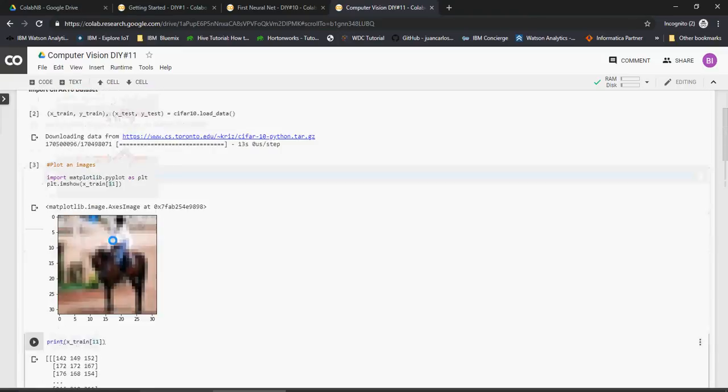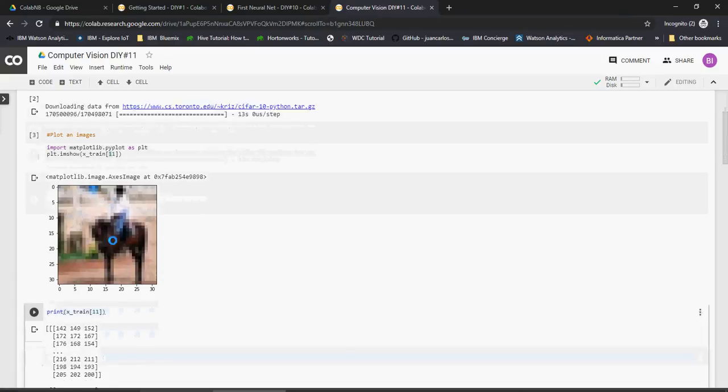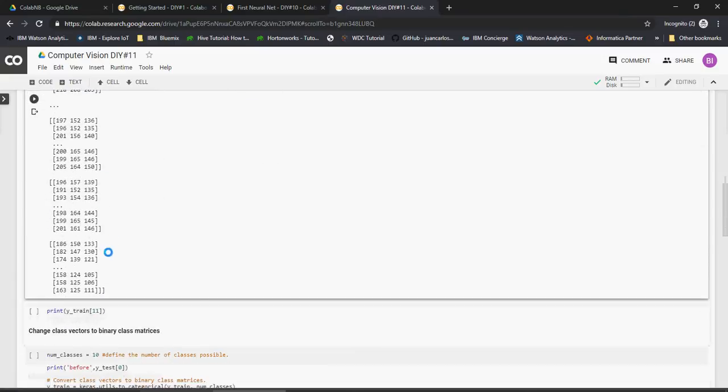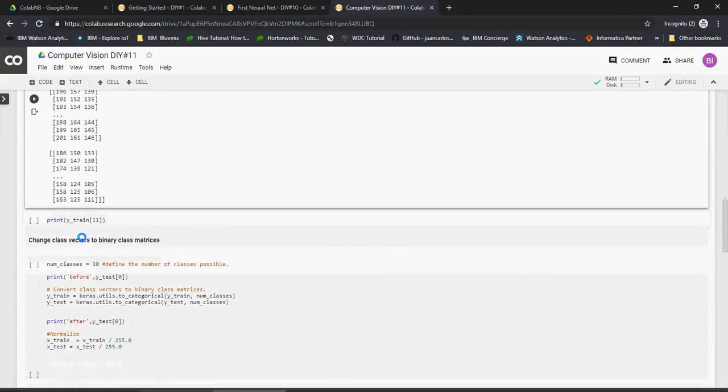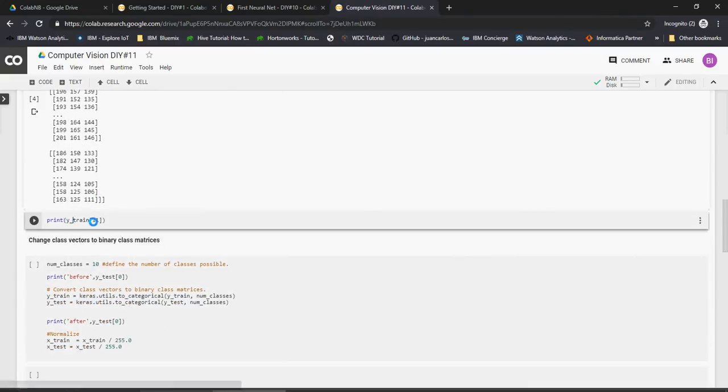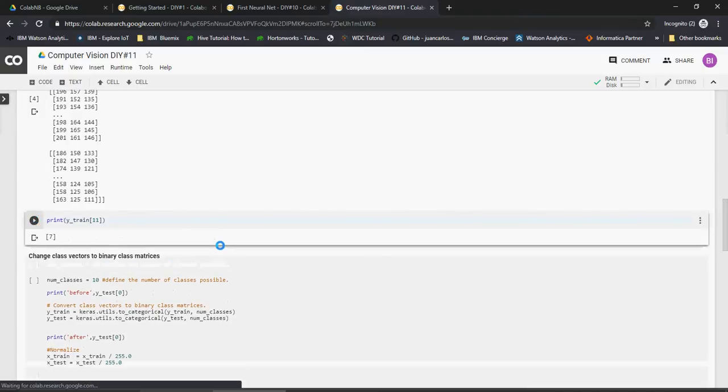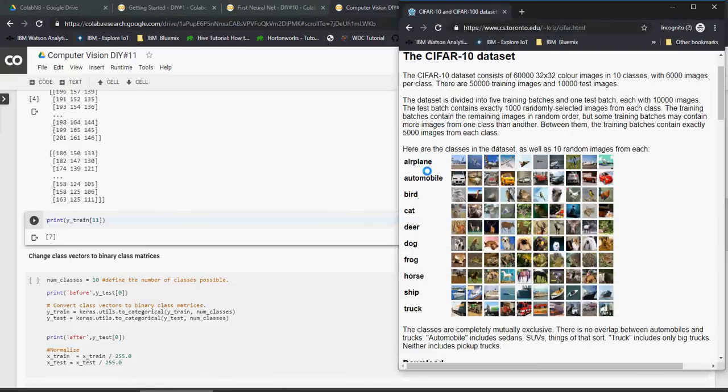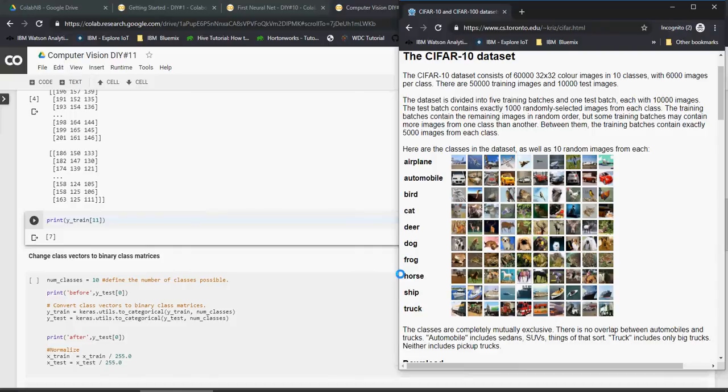So you saw the image and you have the pixel value. Let's look at the label. The label is Y_train and please note that it says seven. So let's do it zero one two three four five six seven, it's a horse. So I took one image, showed you how the RGB component looks like and it's a horse.